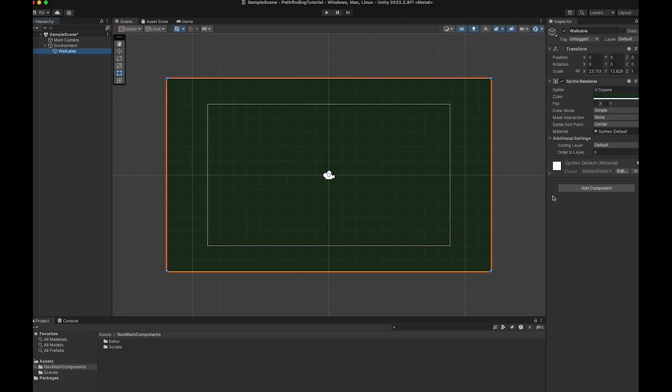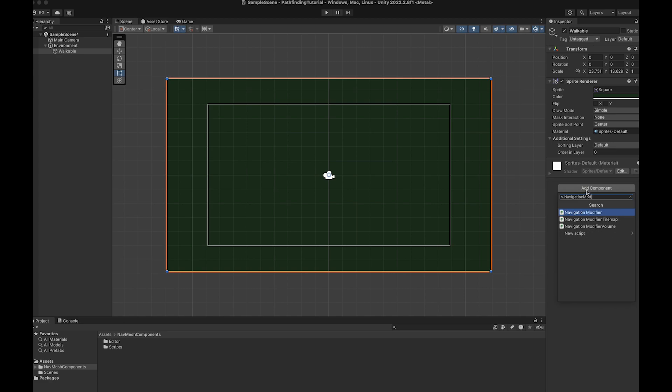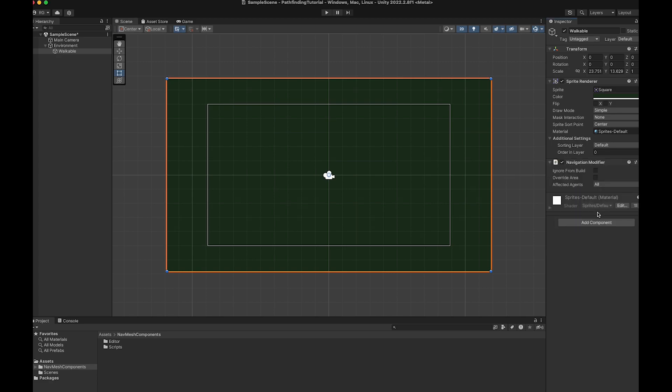Now with the Walkable game object selected, attach a Navigation Modifier to it. It is a script from the NavMeshPlus package that we downloaded in the beginning.